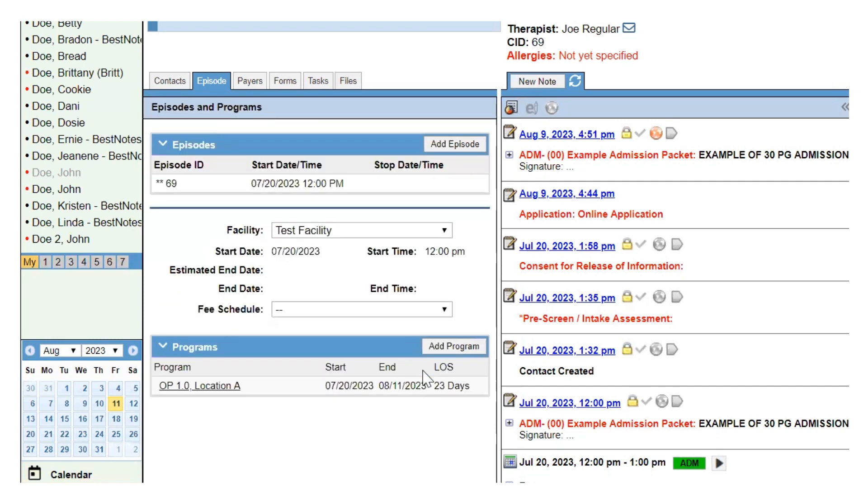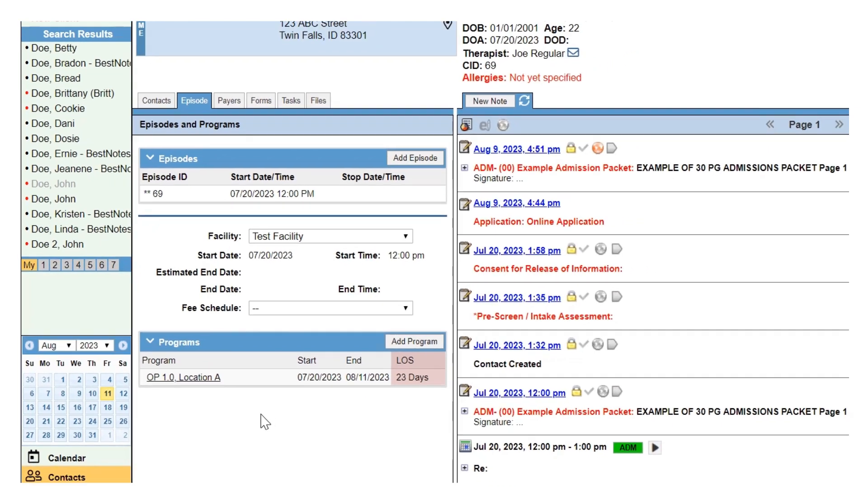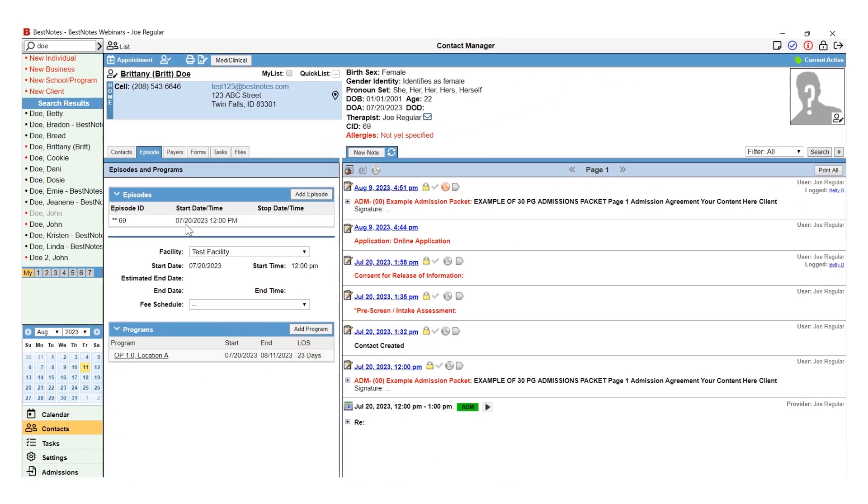Now that you have entered the end date for the level or program, it will generate a length of stay for that level or program.